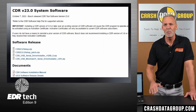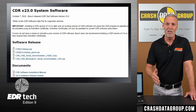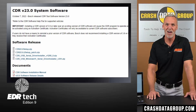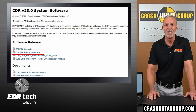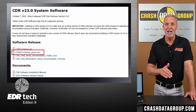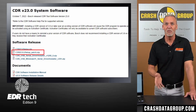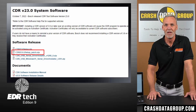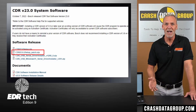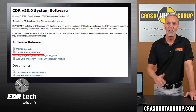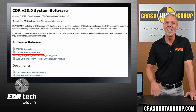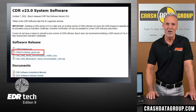The procedure to install a software patch is the same as installing a full version of the software. Download the patch zip file from Bosch's website, unzip the file, run the setup.exe file, and follow the instructions.